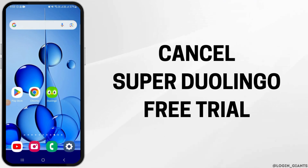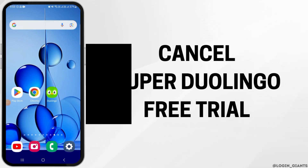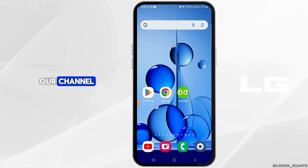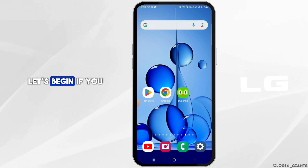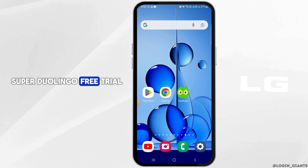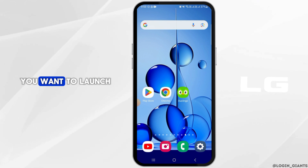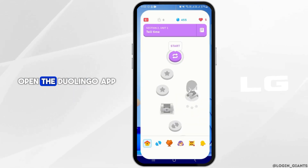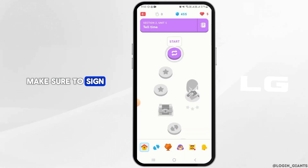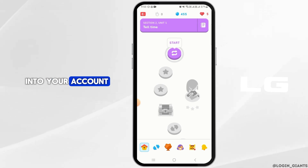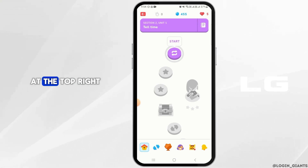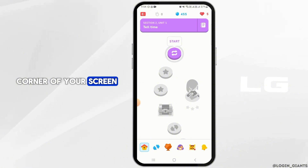How to cancel Super Duolingo free trial. Hi guys, welcome to our channel. Let's begin. If you want to cancel your Super Duolingo free trial, launch and open the Duolingo app on your device. Make sure to sign into your account. Now you want to tap on the owl icon at the top right corner of your screen.